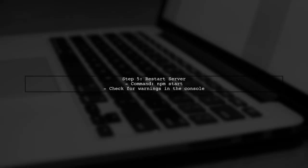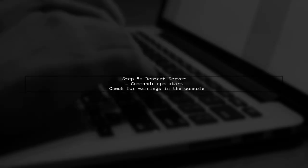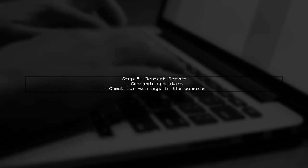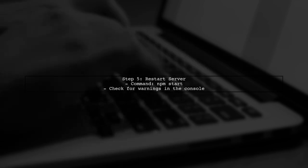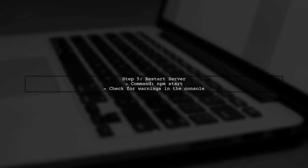Finally, restart your development server. This should resolve the warning about using the whole package of AntD, and you'll be able to import components on demand.